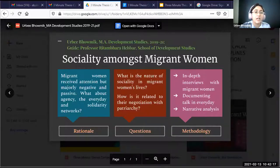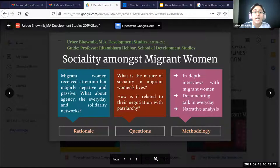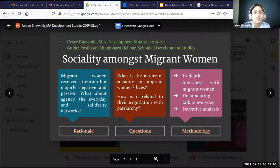When I entered the field I saw migrant women being perceived in a very passive sense, with negative aspects of their lives highlighted. I wondered about their agency and the solidarity networks they build to negotiate difficult situations. My major research questions are: first, to explore the nature of sociality in migrant women's lives — a sociological-anthropological concept exploring the everyday fabric of social interactions. I also want to relate it to how these migrant women engage with different power structures, with patriarchy and gendered power at the core. I've employed qualitative research methodology, including in-depth interviews, documentation of everyday talk and interactions in the ethnomethodological tradition, and narrative analysis.